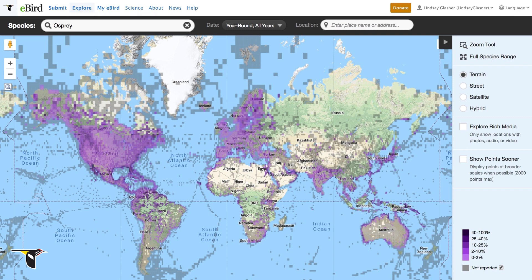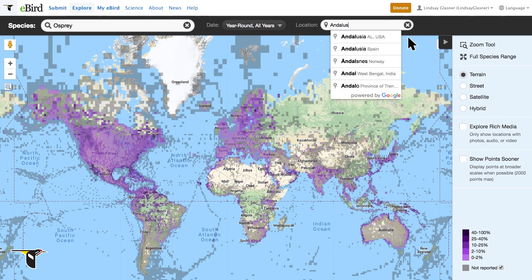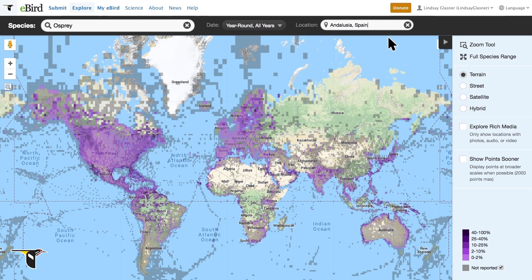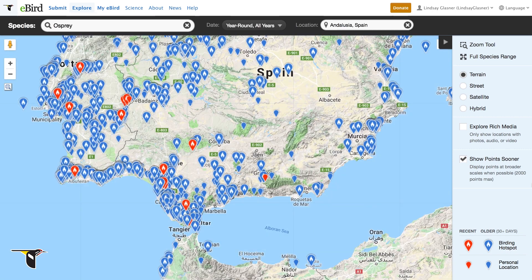You can even refine your view to a specific date and location. Ever wonder how many osprey have been seen in southern Spain? Let's find out. Look at all those sightings. Sightings within the past 30 days are in red, older sightings are in blue.